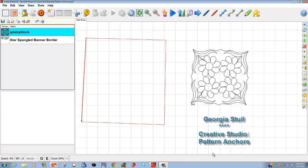Hello, I'm Georgia Stahl, and I'd like to demonstrate how pattern anchors work within Creative Studio.